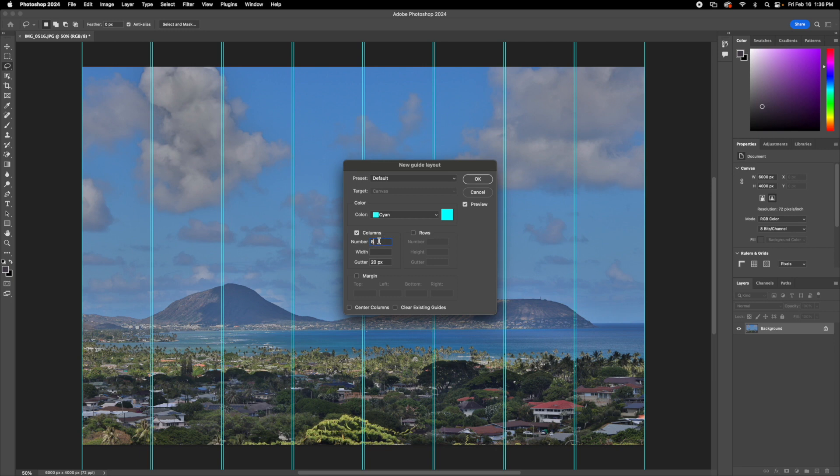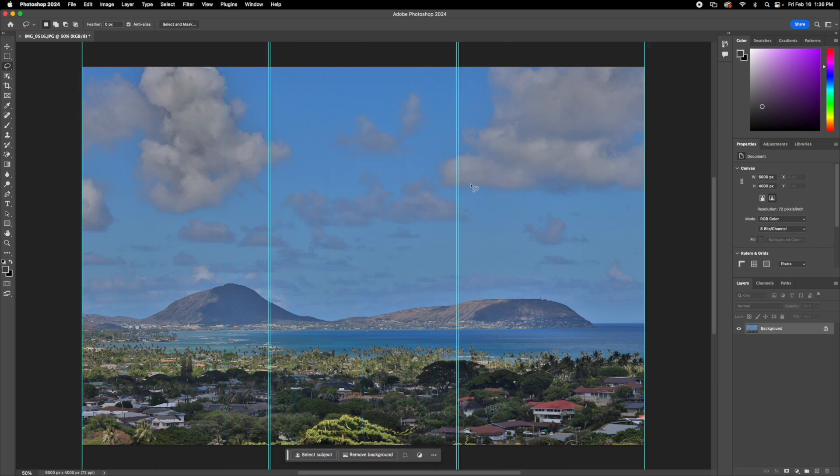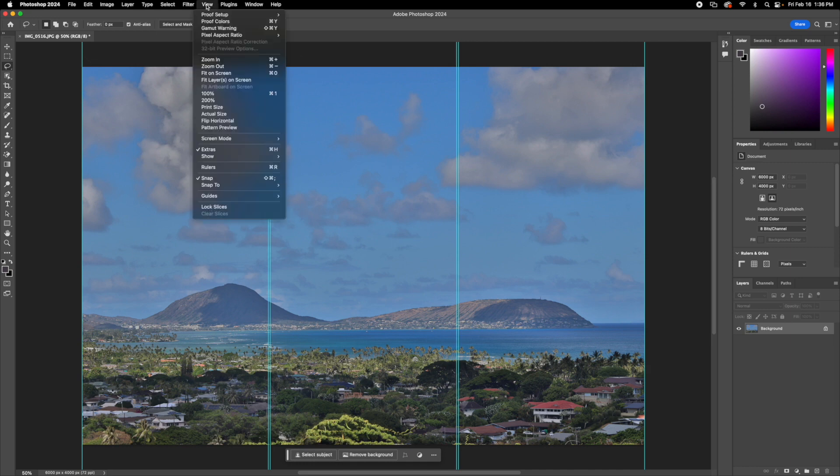So let's say we want to do three or four, however many columns you want to do. Click OK, and then we're going to want to go up to view, and then snap to, and make sure that guides is selected.